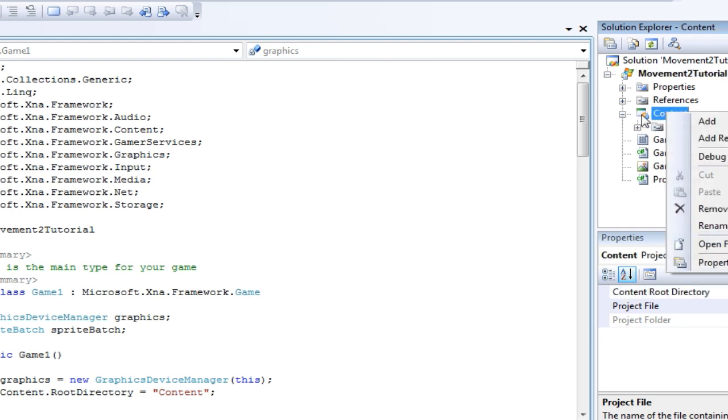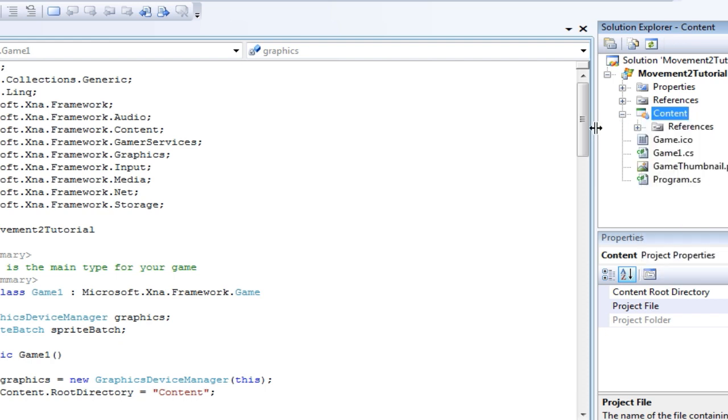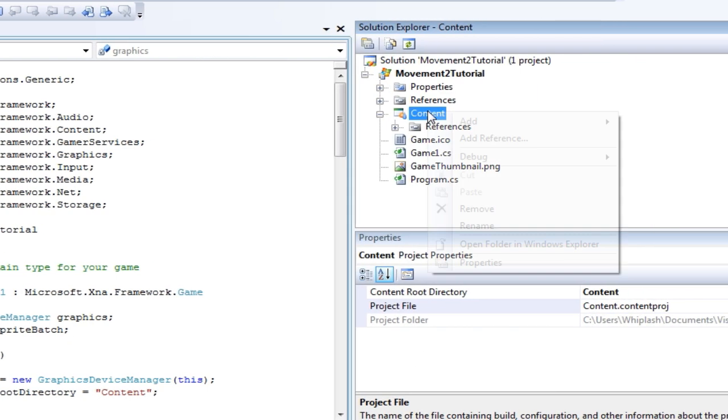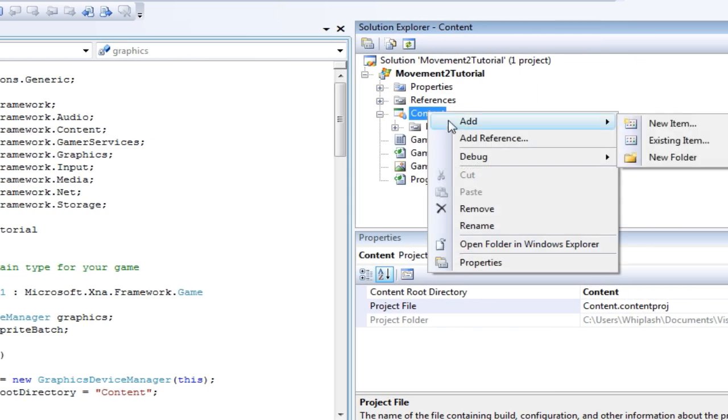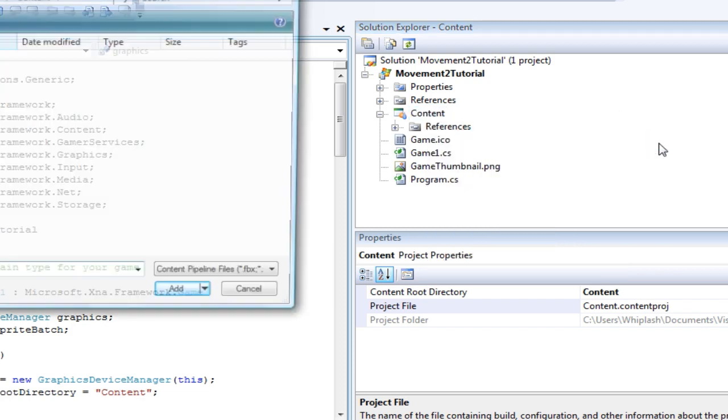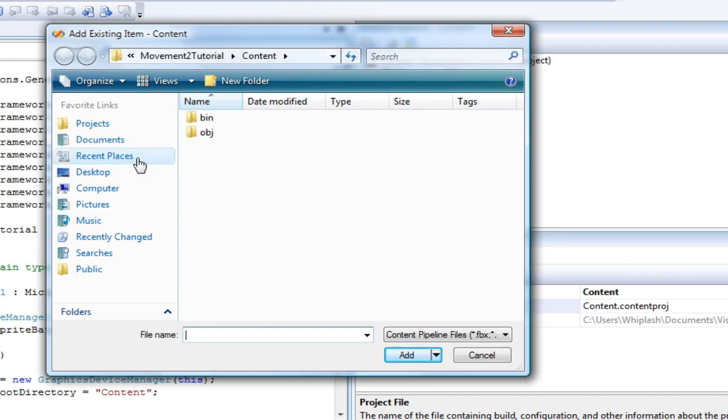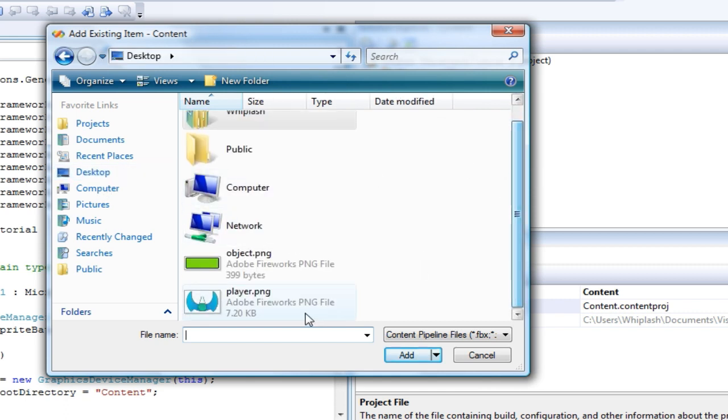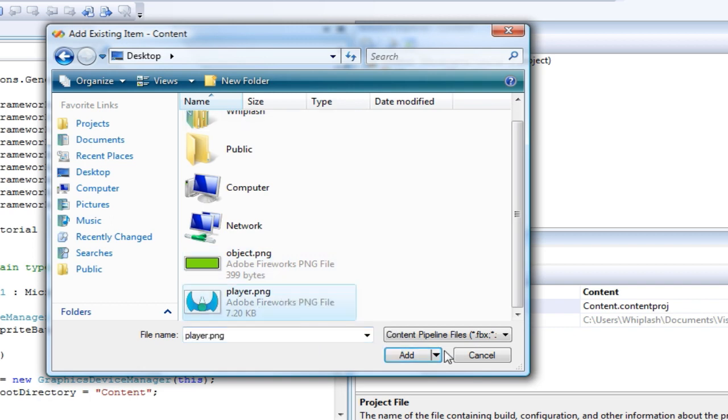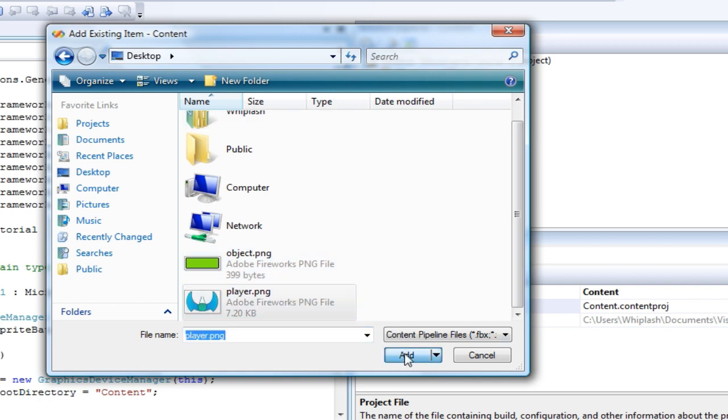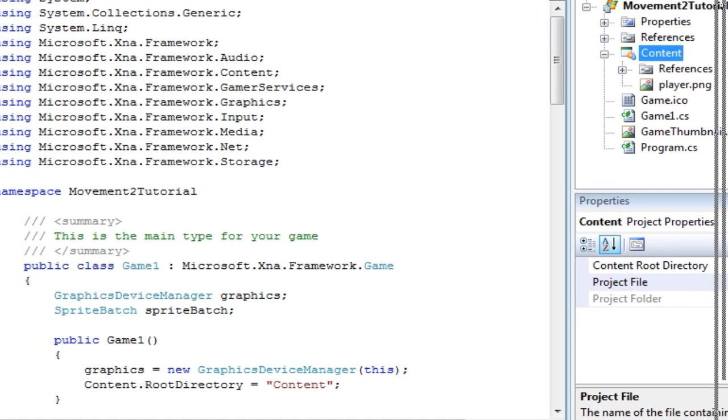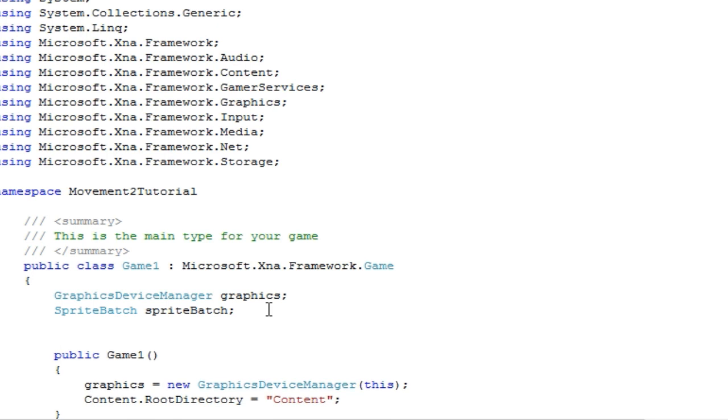So now we need to load our sprite in our content. We are going to go to content, and I am going to move this over here so you can see it better. Existing item, and I am going to go to where my existing item is, which is on my desktop. I can grab either one, but I have not provided that yet, so just click one of the sprites I provided to you for free and go to add.